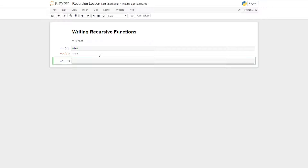So let's write out the factorial function. We're going to do the recursive one right now. We're going to say def factorial, and we just want a number — that's all that we want to be put in — n, which stands for number.